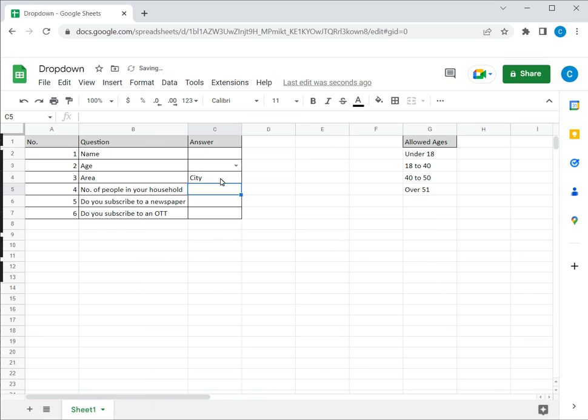So this is how to remove drop-down list in Google Sheets. Please read the appended article for further guidance.